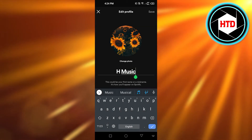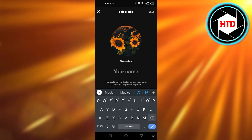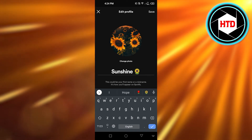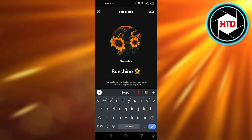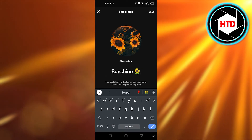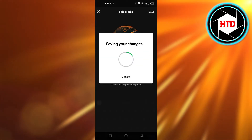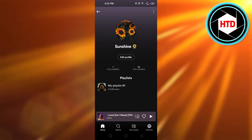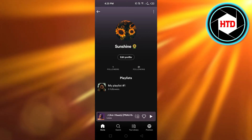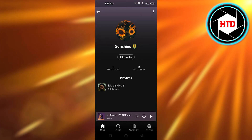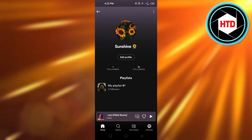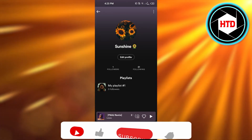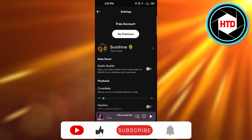Now I can change it to something else. This is the name I want to go for. Click on Save — you can see it says 'Saving changes' — and there you go, your name will be changed on Spotify.